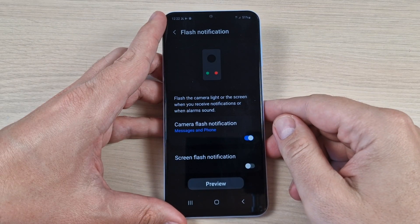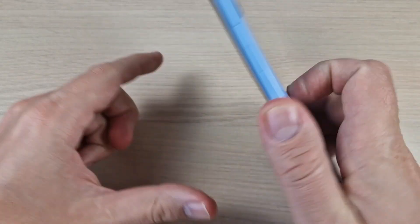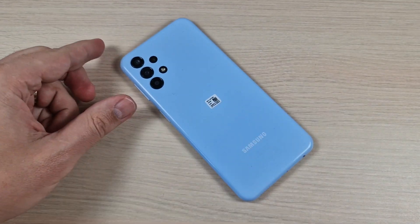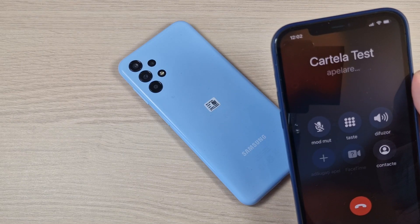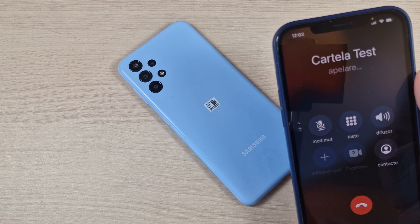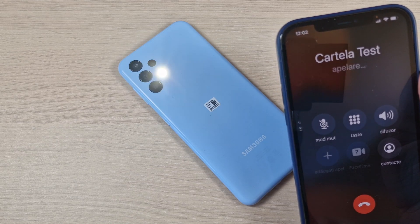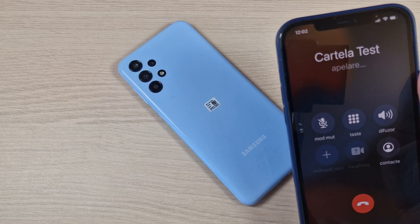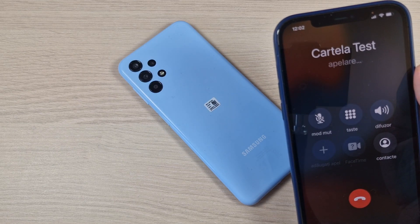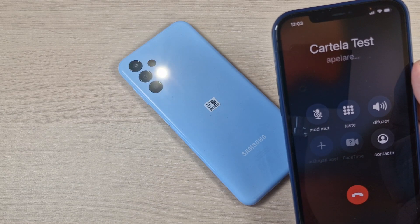Now let's test this feature. I will call on this phone and as you can see, it's working.